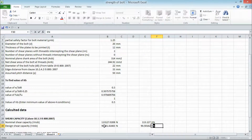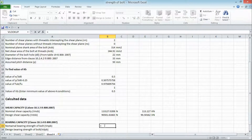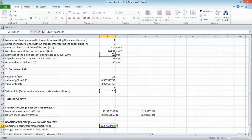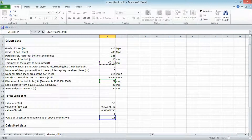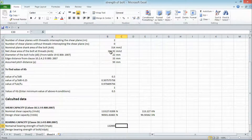Similarly, the bearing capacity of the bolt is calculated using the formula from Clause 10.3.4 of IS 800:2007. The nominal bearing capacity is 2.5 × KB × d × t × FU. We insert the values into Excel and get the output. Students who have not seen our previous lectures on lap joint and single cover butt joint design can find links in the description below.